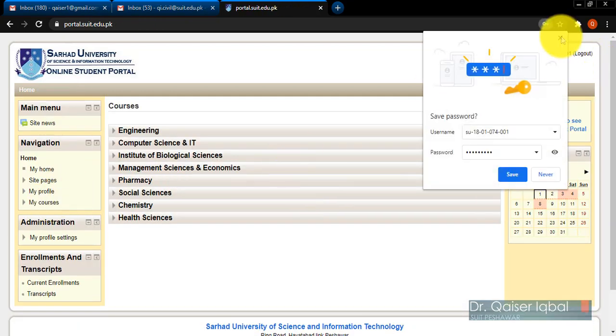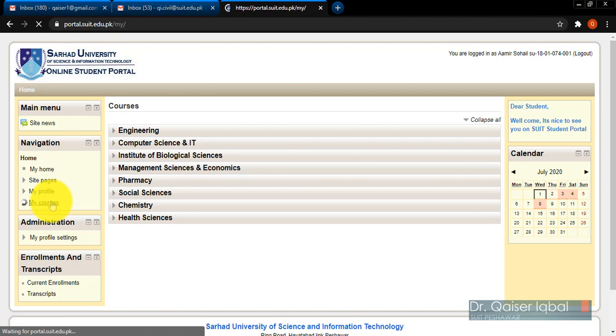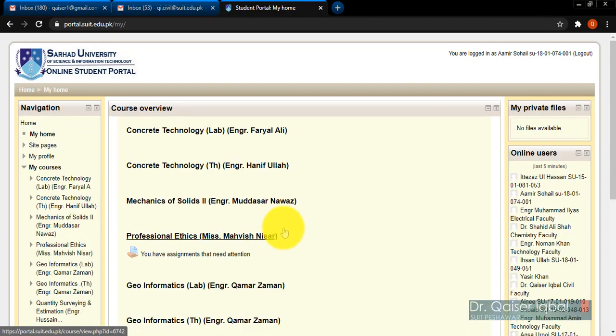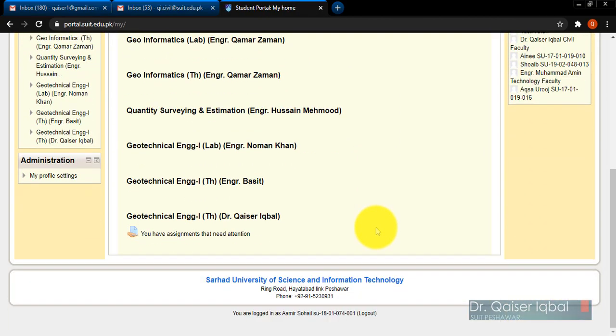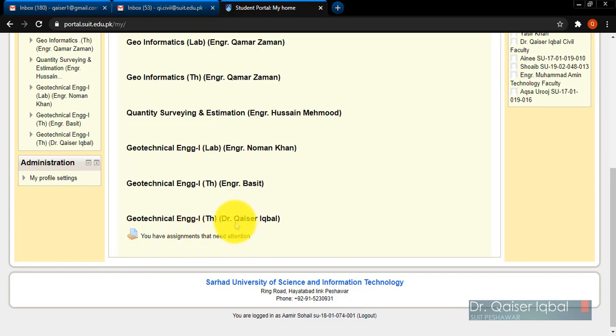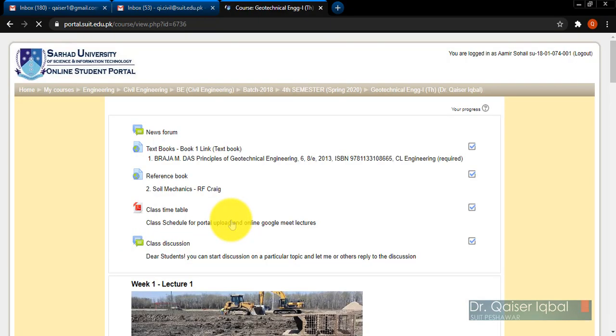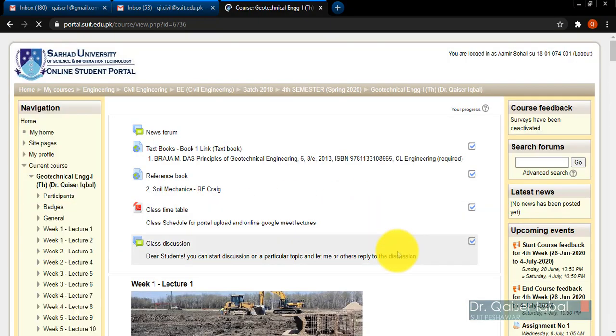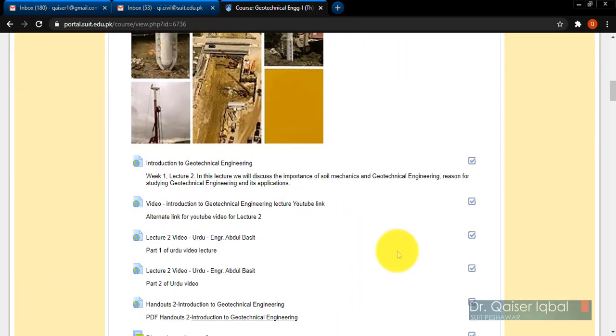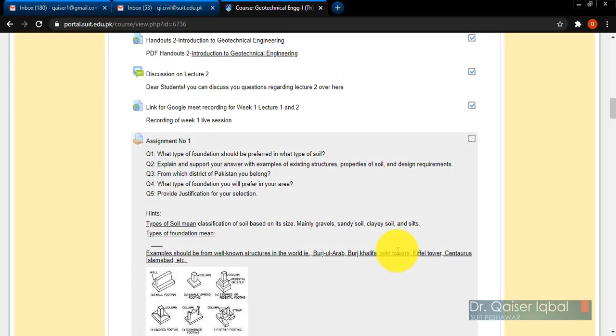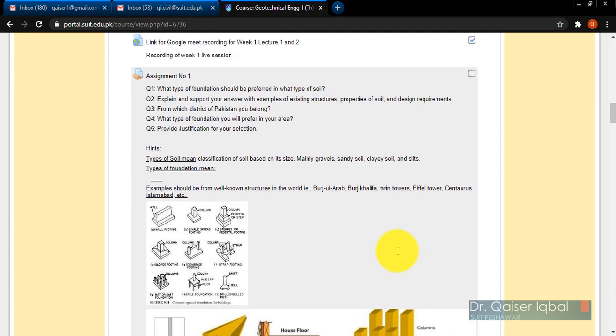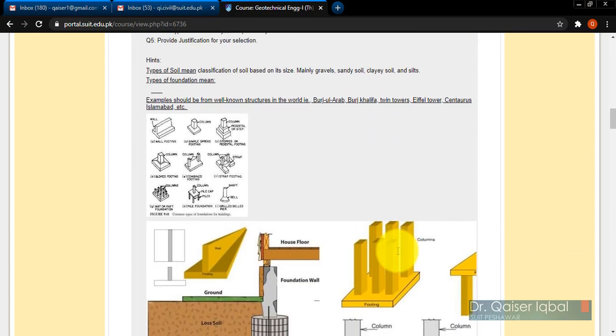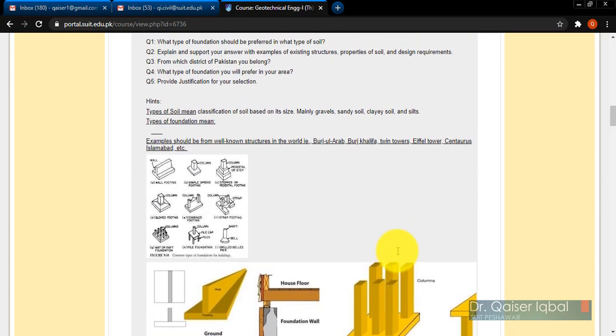Now I have logged in as a student. I'll go to the courses - I'm in student mode and you can see there is a new assignment added in my course. The student will click over here. I'm working as a student, so I will go to this assignment.